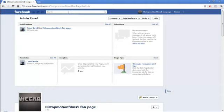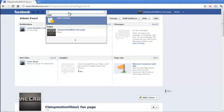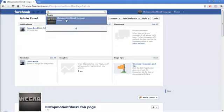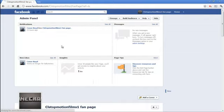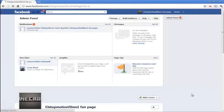If you want to do it an awkward way, you just type in CL stop motion films 1 fan page and then click on it and that will be that. But the easy way, click on the link in the description.